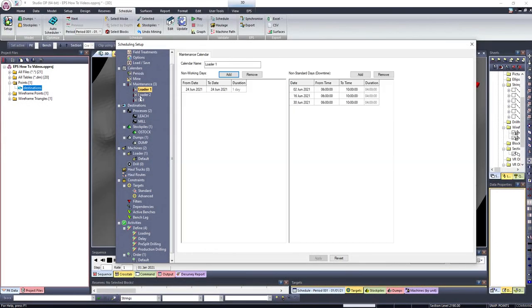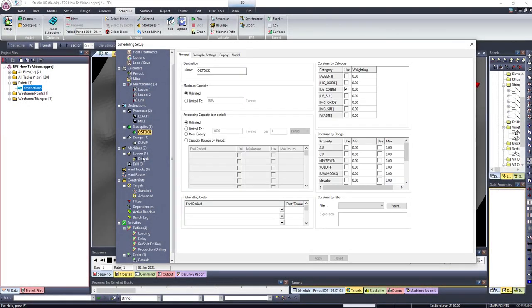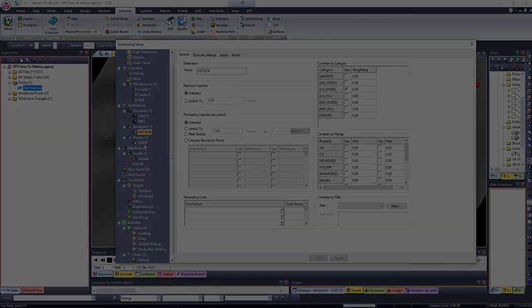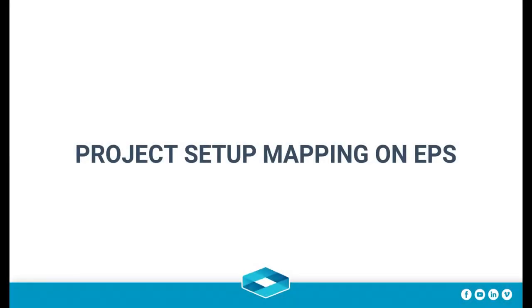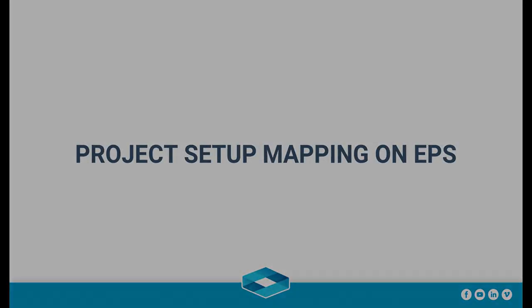It is possible to define all the schedule setup in Studio OP and export it to EPS or choose to define all the schedule setup in EPS. If you choose to set up completely on Studio OP and export to EPS, this is how the setup will be mapped on EPS.